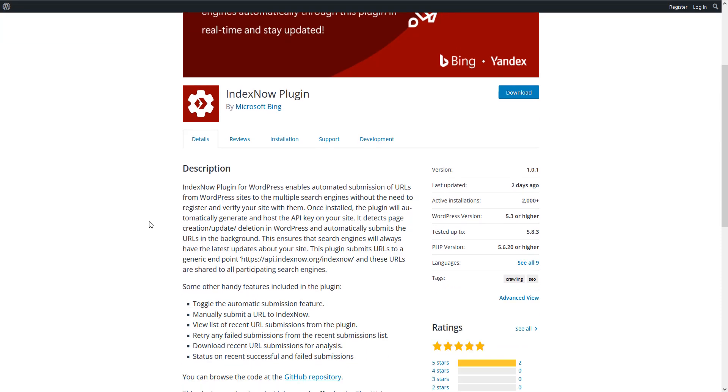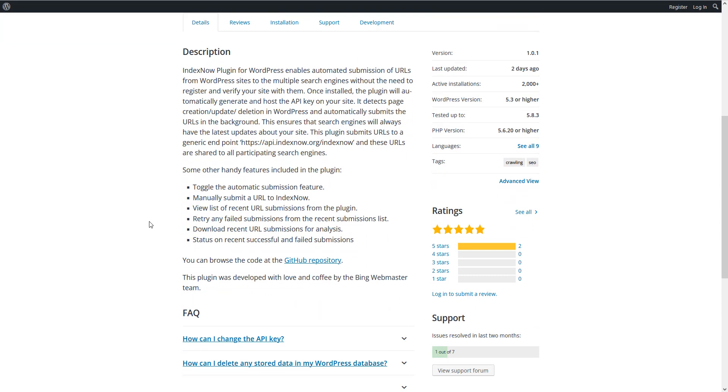IndexNow plugin for WordPress enables automated submission of URLs from WordPress sites to multiple search engines without the need to register and verify your site with them. What that means? That means you don't even need to authenticate to Webmaster Tools in order for your website pages to be indexed properly.